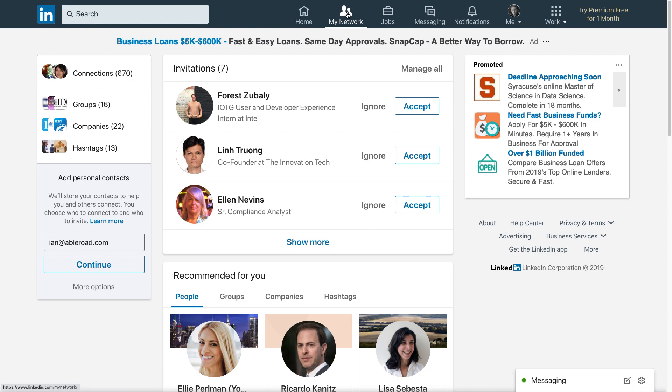So here's what you need to do. Go to LinkedIn.com, click on My Network, and then click on Connections. And you can see I have quite a few connections here.